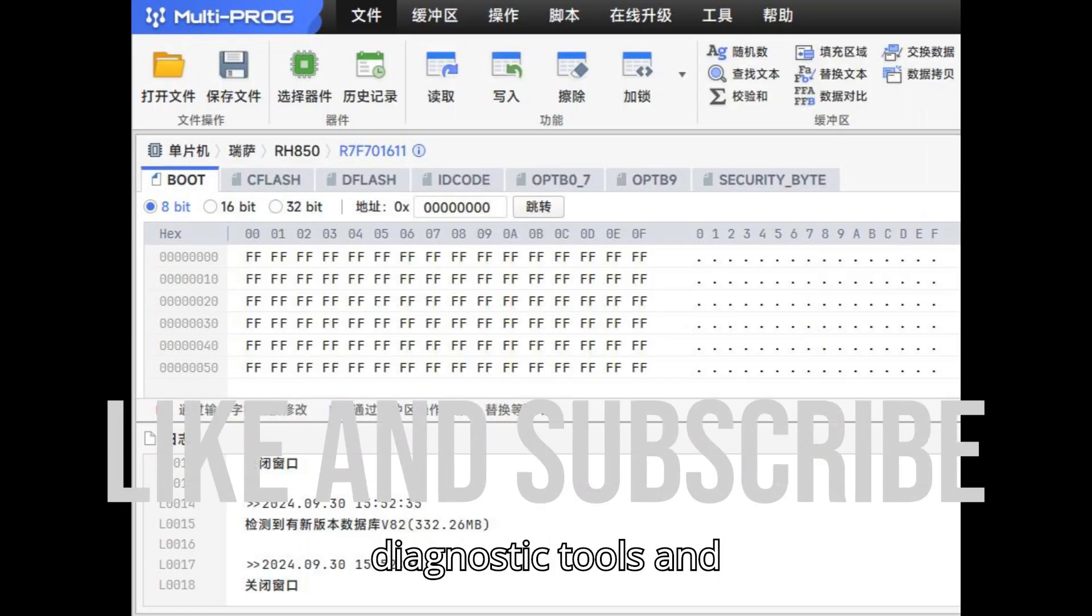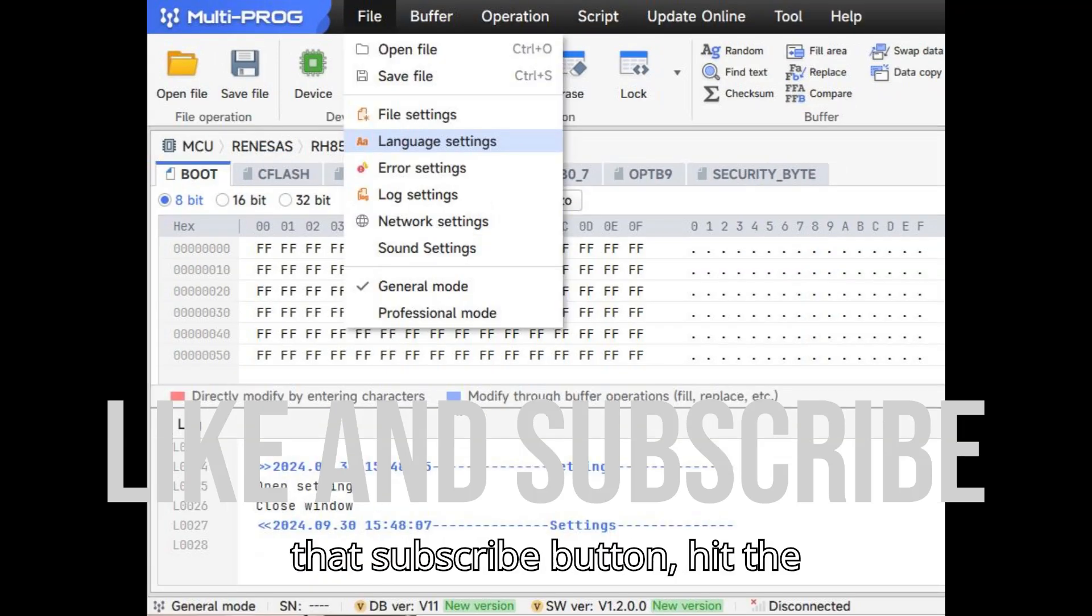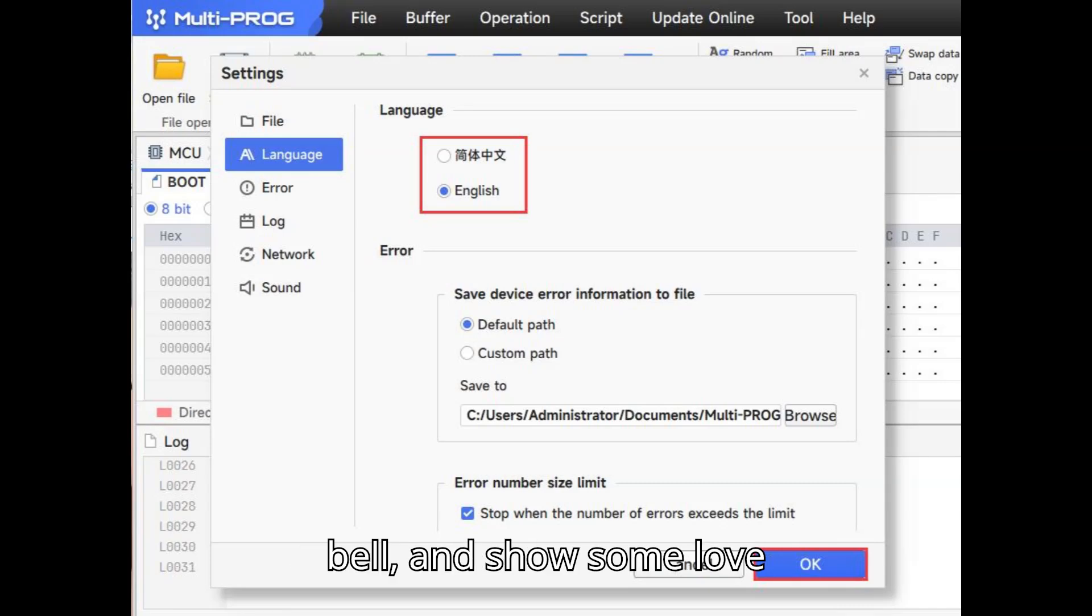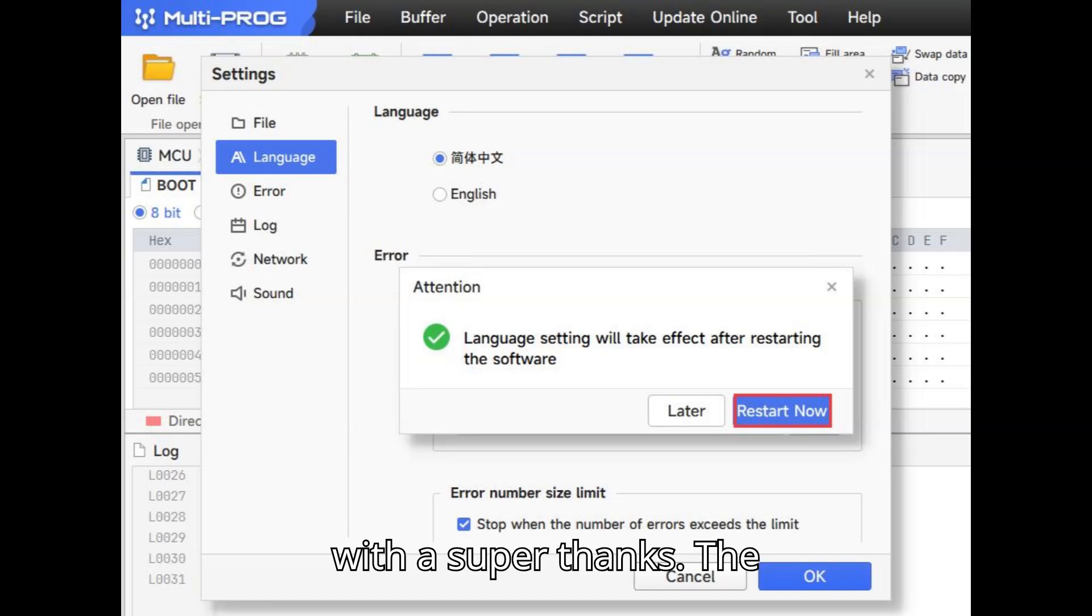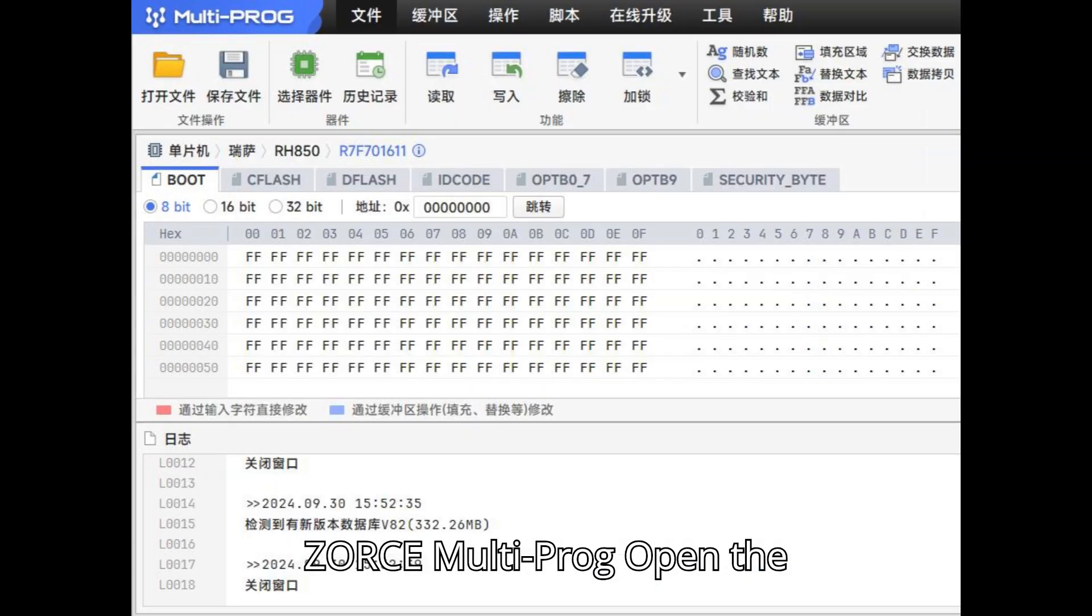The ZORS Multiprog Programmer provides support for both English and Chinese, and users can switch between these languages directly within the software without needing to provide their device's serial number. Below is a step-by-step guide on how to change the language settings in the Multiprog software.